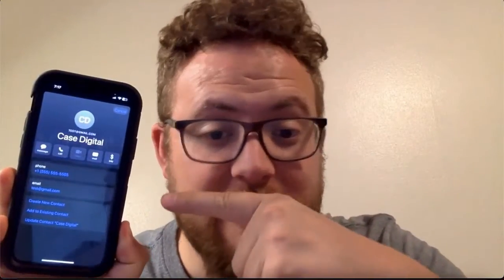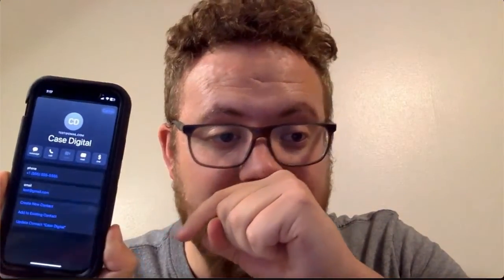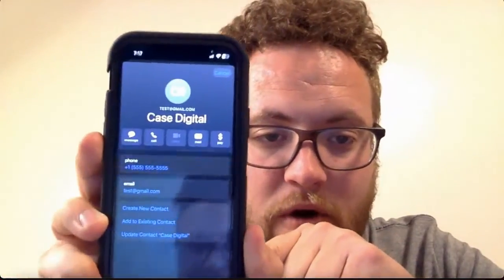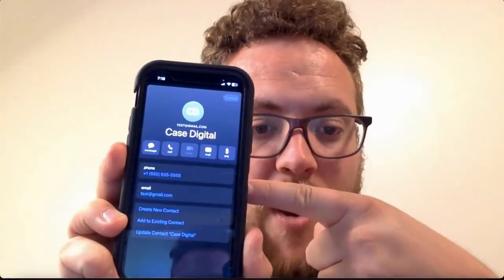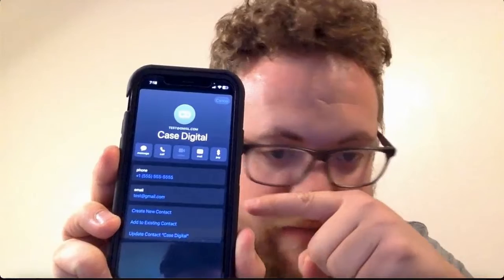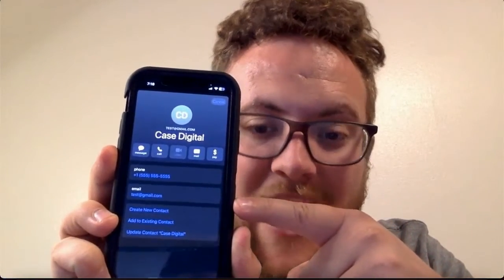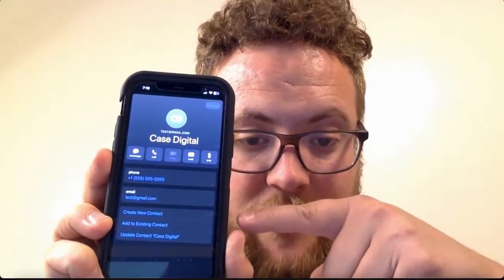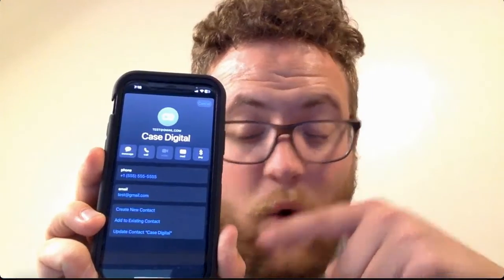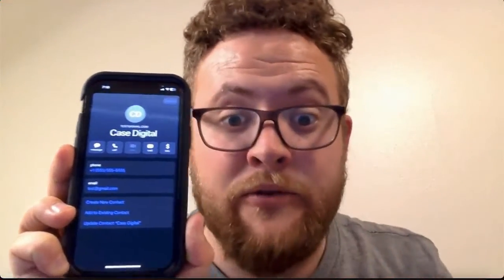What do I mean by this? Well, just like the contact cards you see in your phone with all your friends and family, with one simple click or scan of an image we're going to be able to create this digital contact card. As you can see on my phone, you've got the name of the person — in this case just Case Digital — you've got the phone number, the email, and a bunch of other things. As soon as they scan this it will pop up and people have the option to create a new contact, add to an existing contact, or if they already have that contact it'll update with your new information.